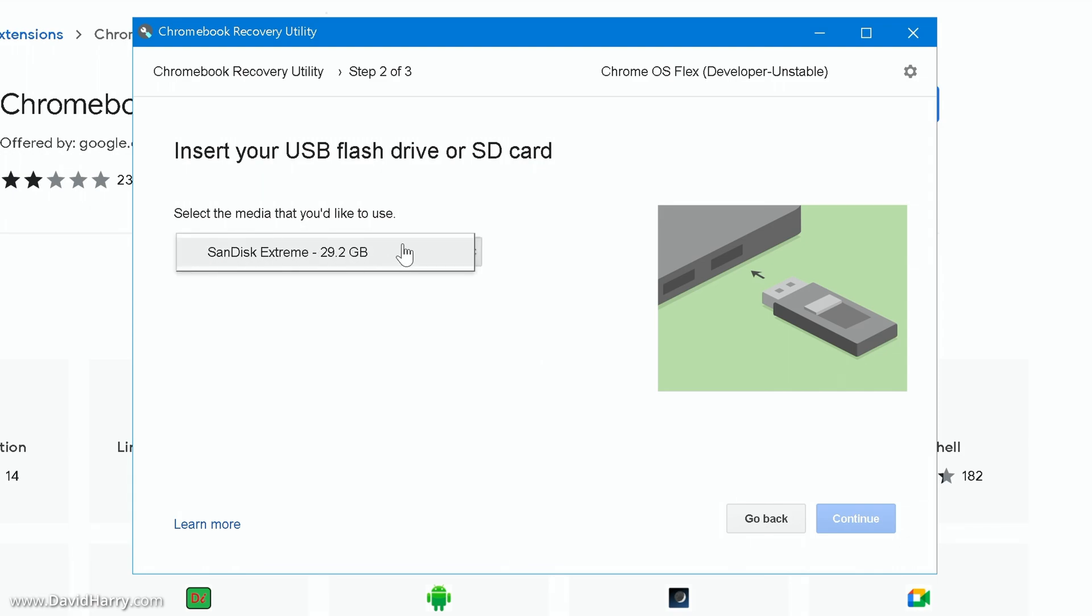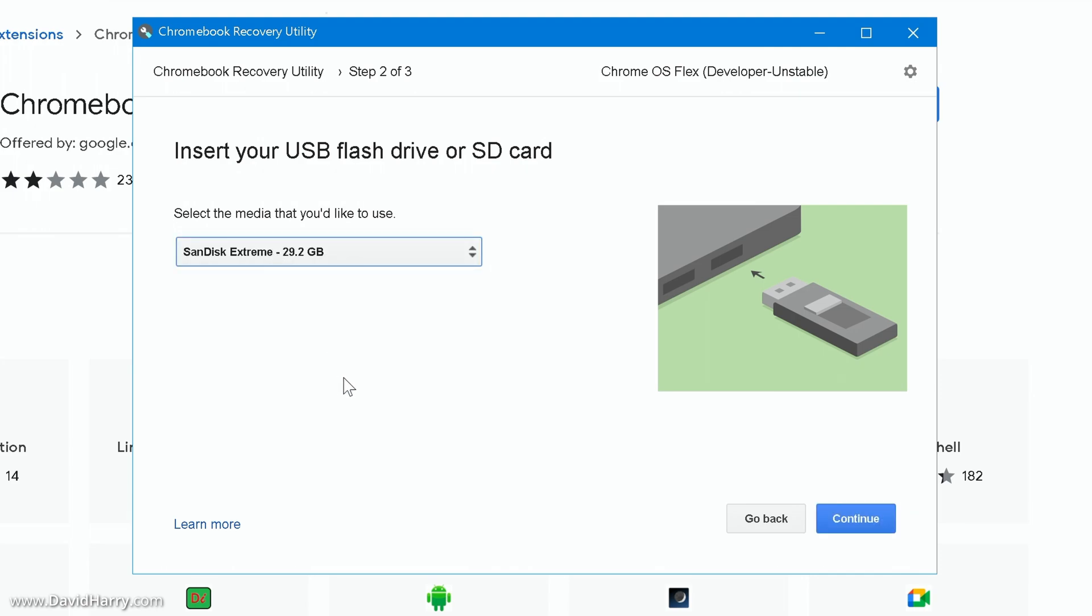Right now I would strongly recommend that just so that you don't erase anything by mistake, only have the flash drive connected that you want to install the operating system onto, just as I have here, just one drive so I can't get confused and then maybe delete the wrong drive. So anyways that's the one that I'm going to use, I'm just going to click on that.